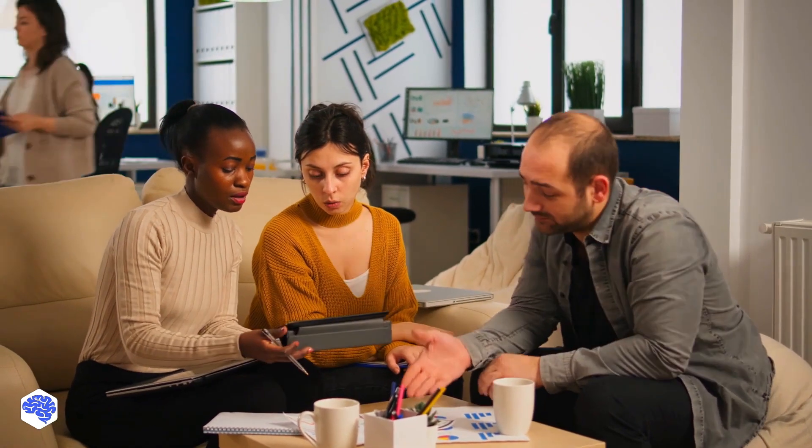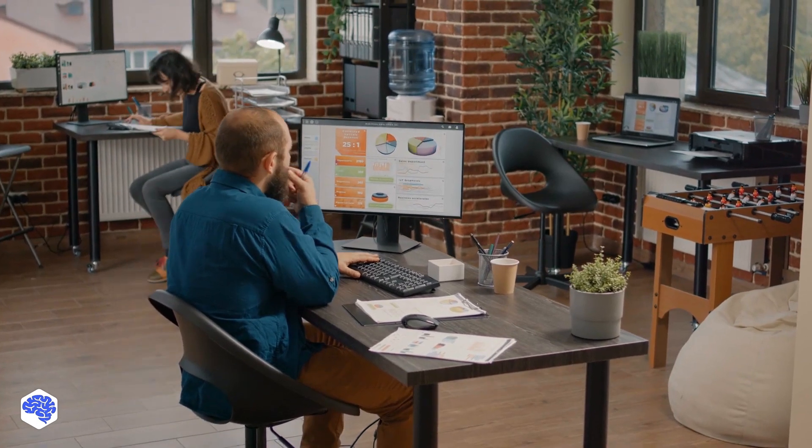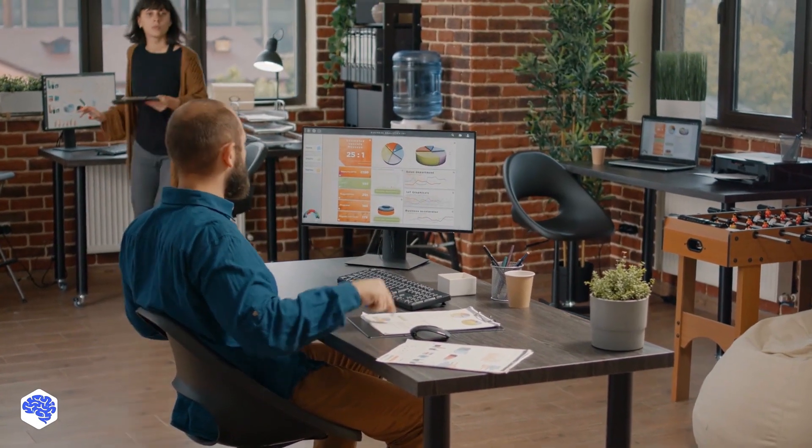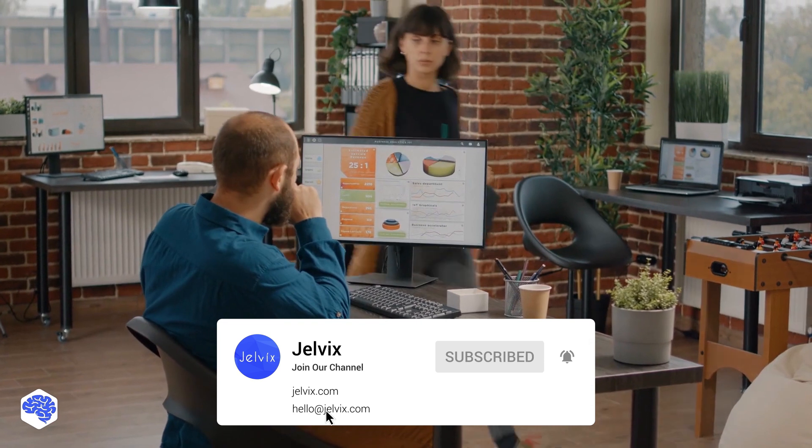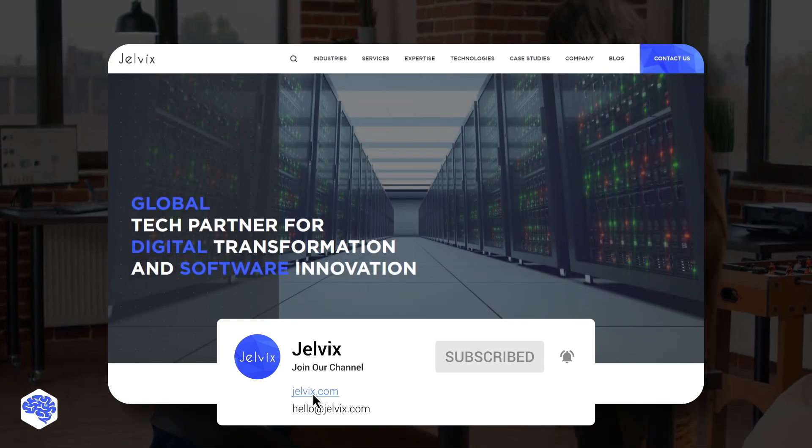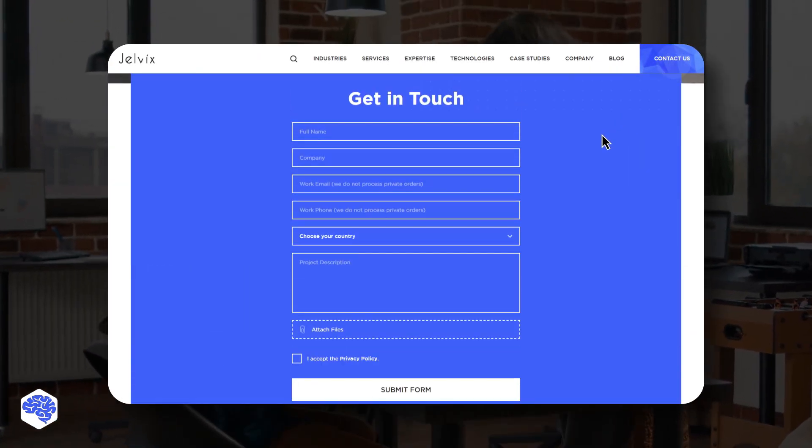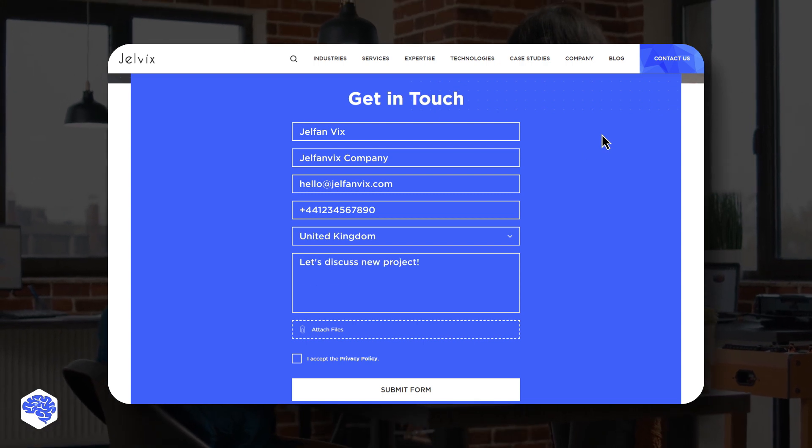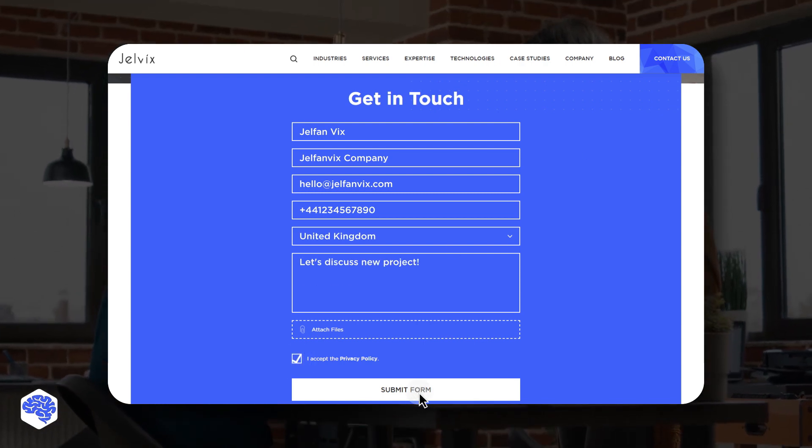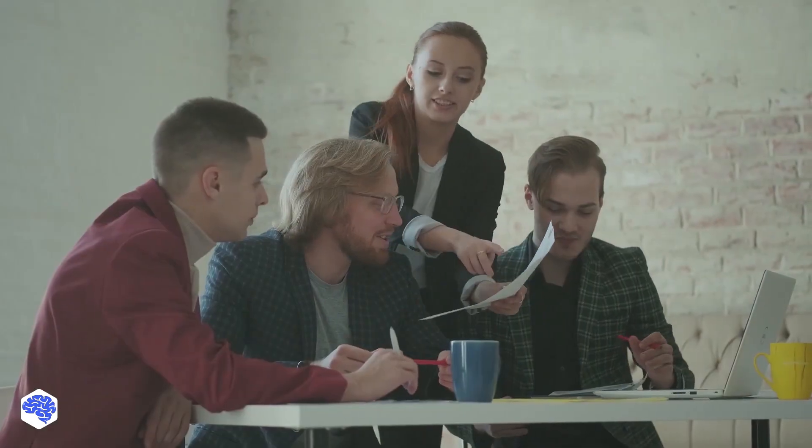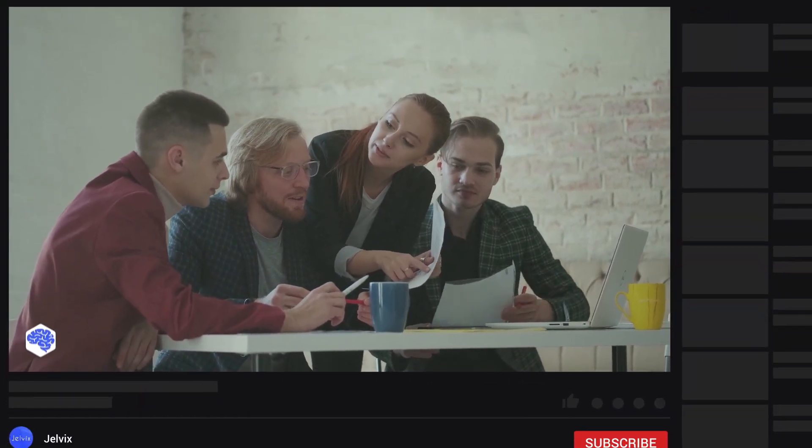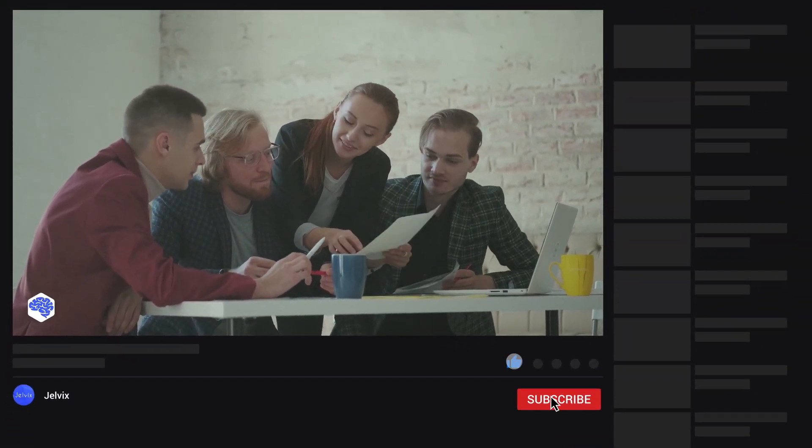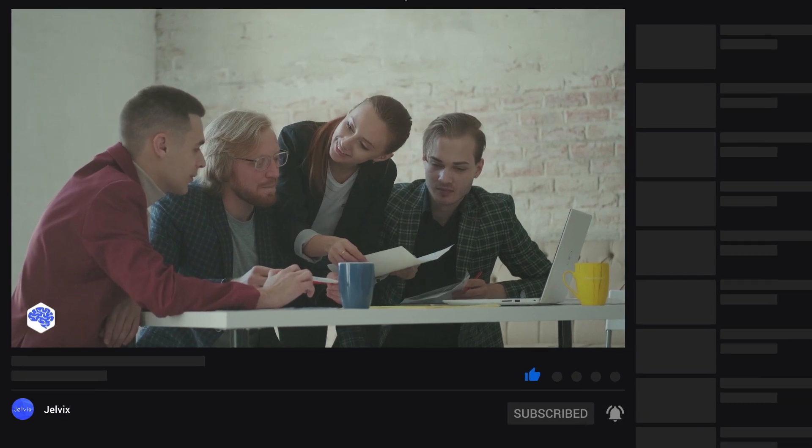This video was prepared by the Jelvix team. We help top brands worldwide to innovate and accelerate digital transformation. We share the latest news about tech trends and innovations. So make sure to subscribe not to miss a single video. Also, share which topics we need to cover next on our channel. And don't forget to press the bell button. Bye for now!